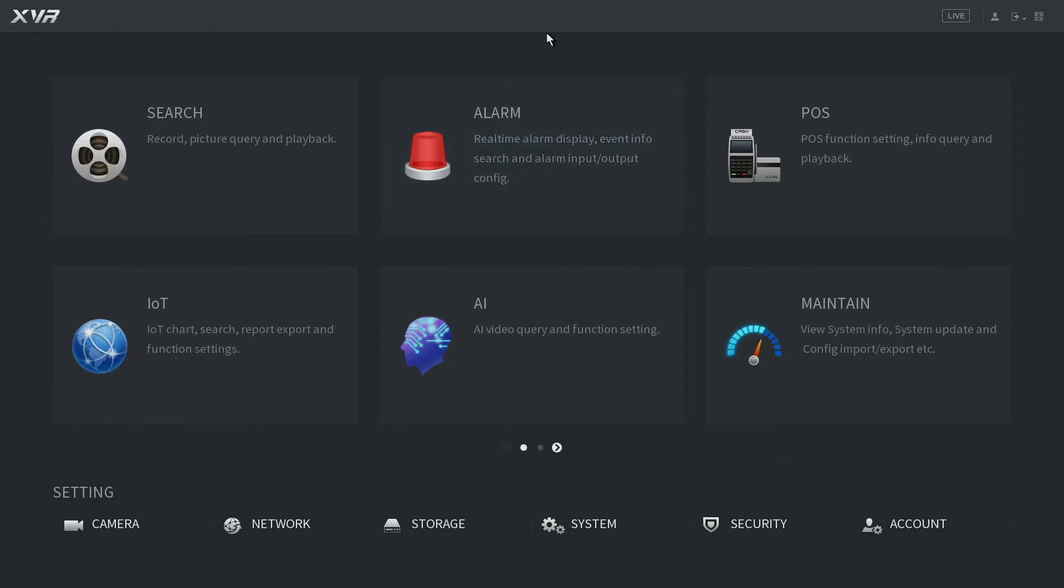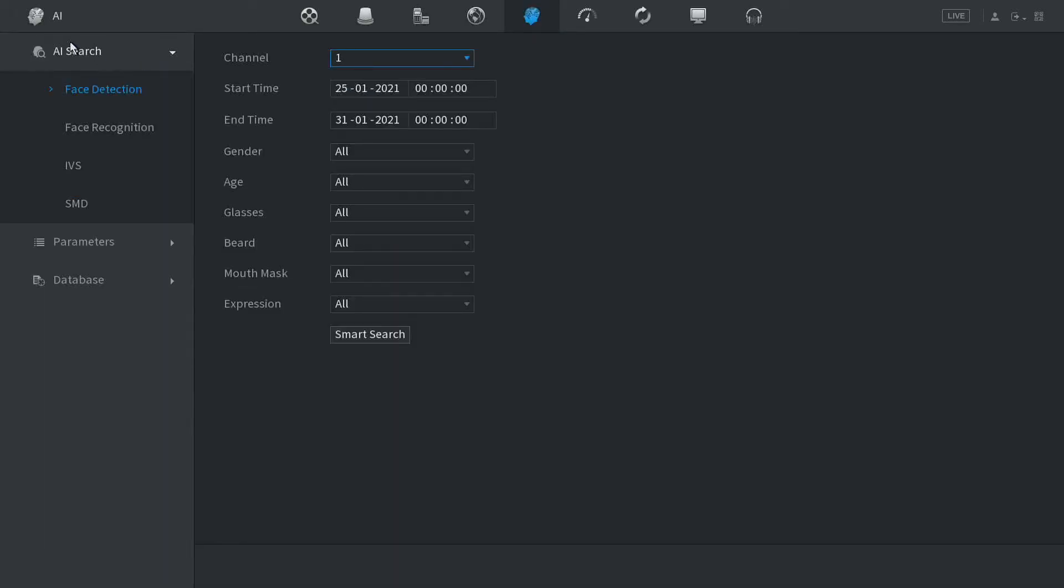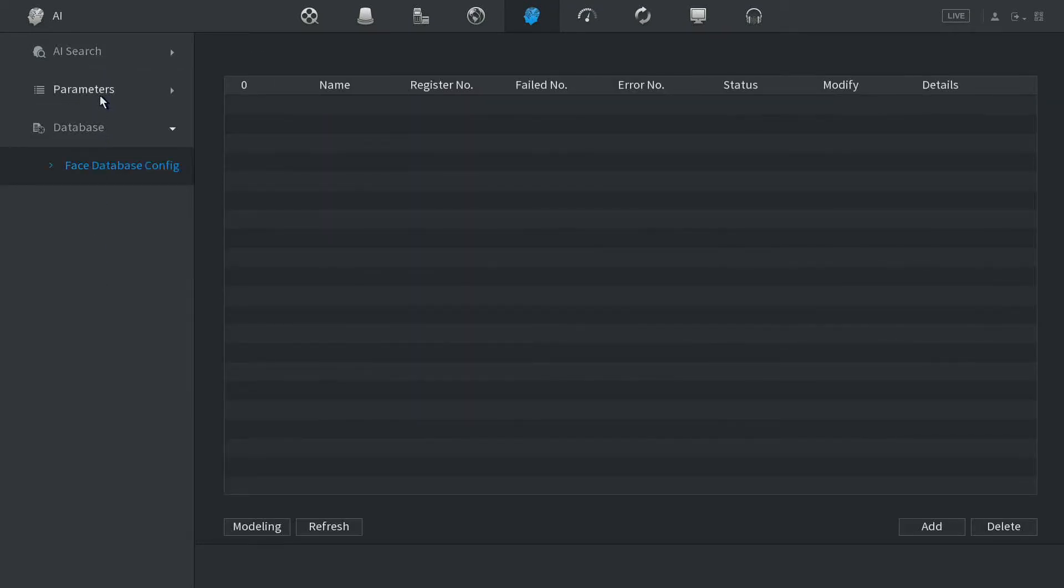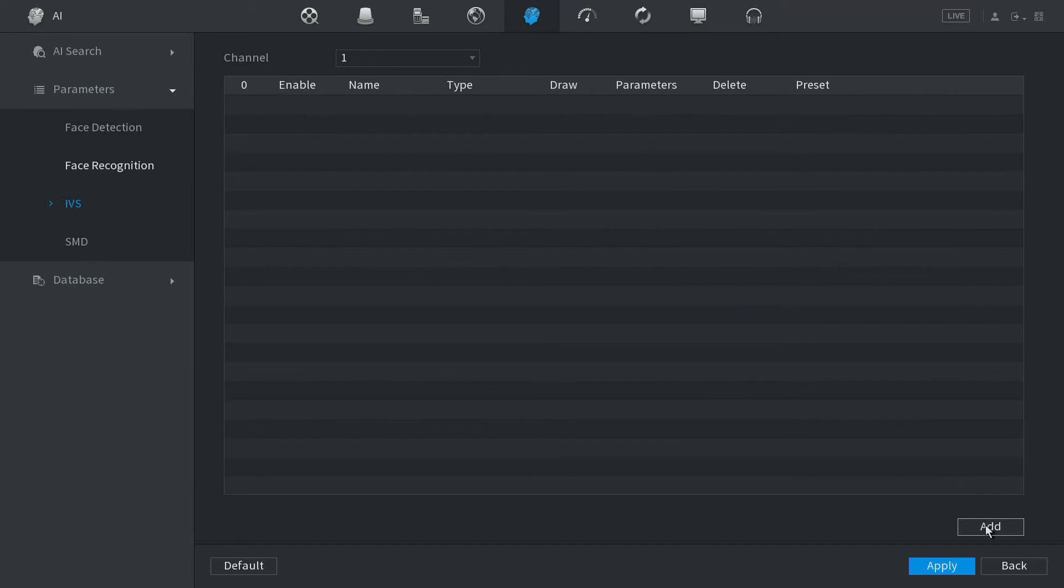To set the tripwire, go to AI, then go to Parameters and IVS. We have none set right now and we want to set it on channel 1, so go to Add in the bottom right-hand corner. We have tripwire or intrusion options. Today we're doing tripwire.